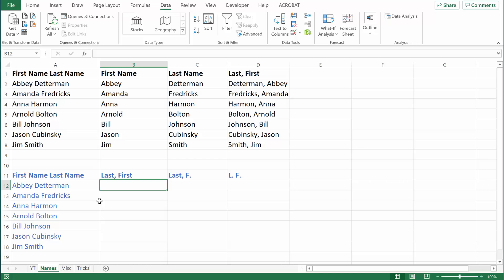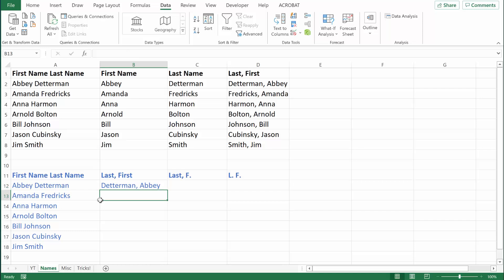If I want to take that list of names and convert it from first name, last name to last name, comma, first name, all I need to do is start typing the names in the format I want. I'll type in the person's last name, comma, and first name. Instead of hitting Enter, I'm going to hit Control Enter — that inputs the data but won't move me from one cell to the next.